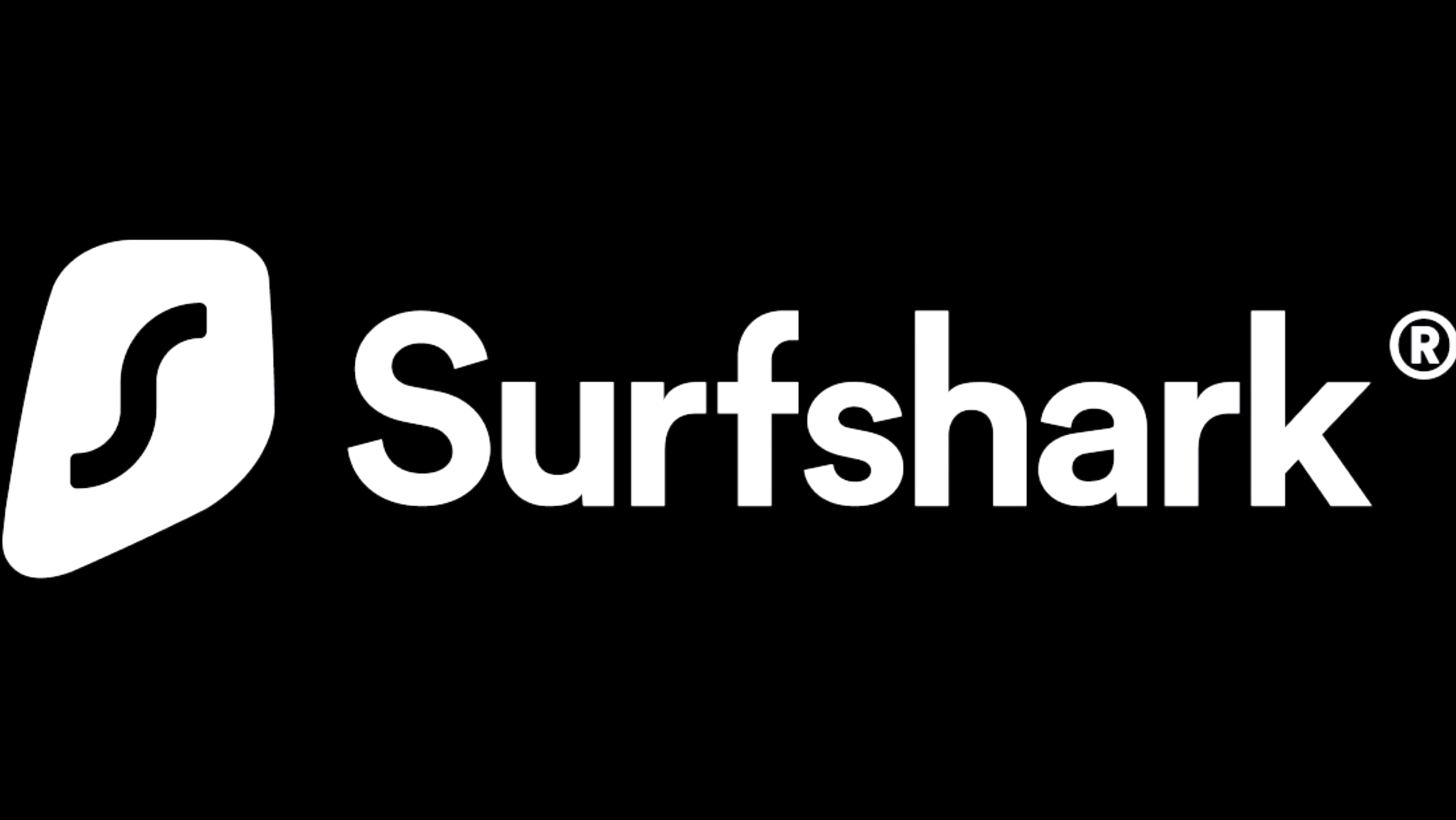This episode was sponsored by Surfshark. Hey guys, what's up? It's Karl here and today's video, I'm going to show you my daily workflow.